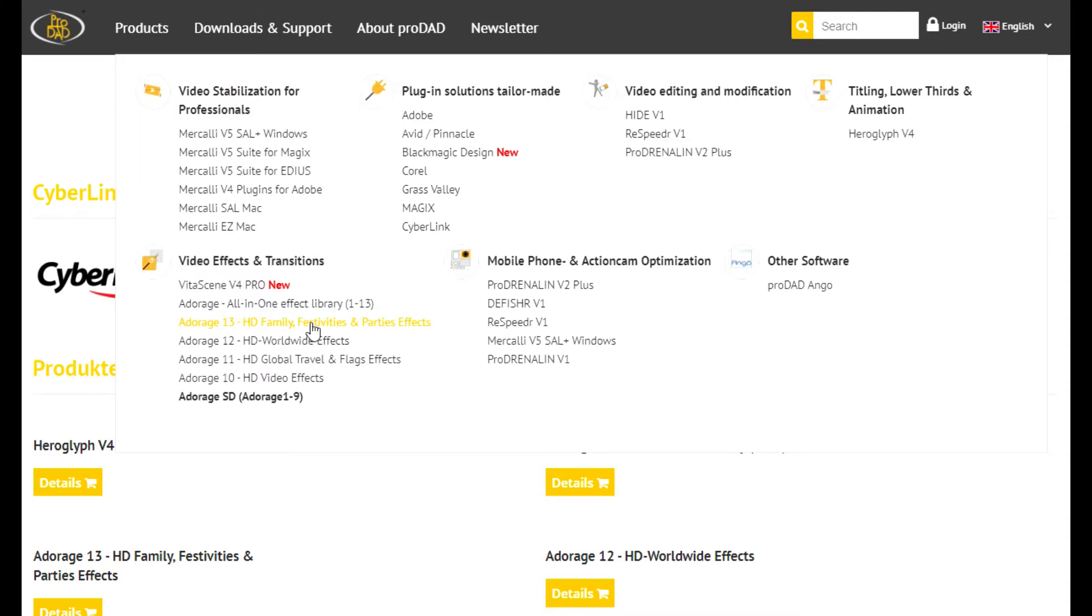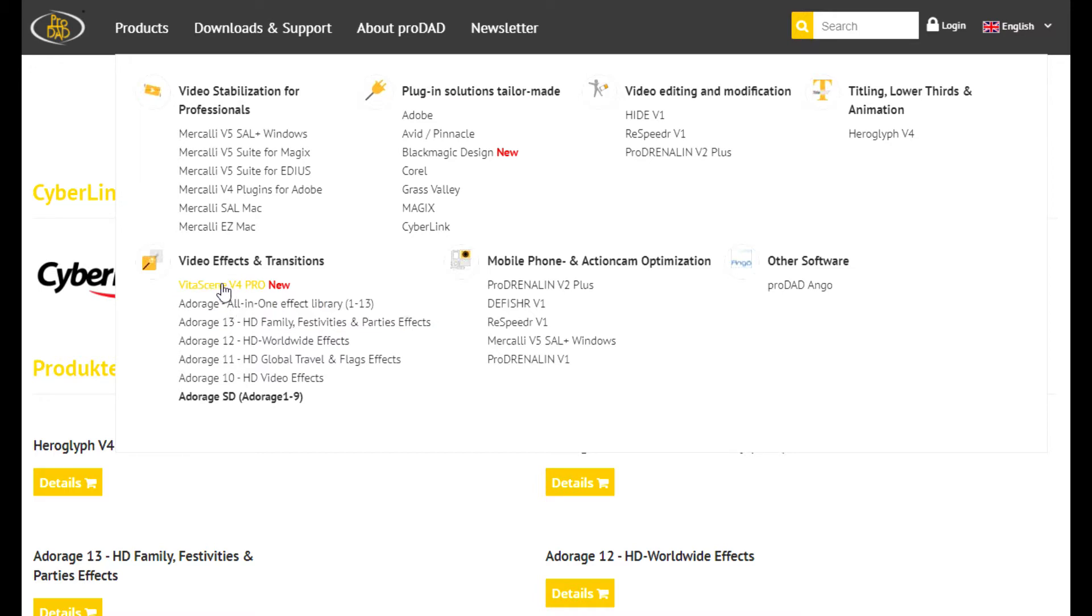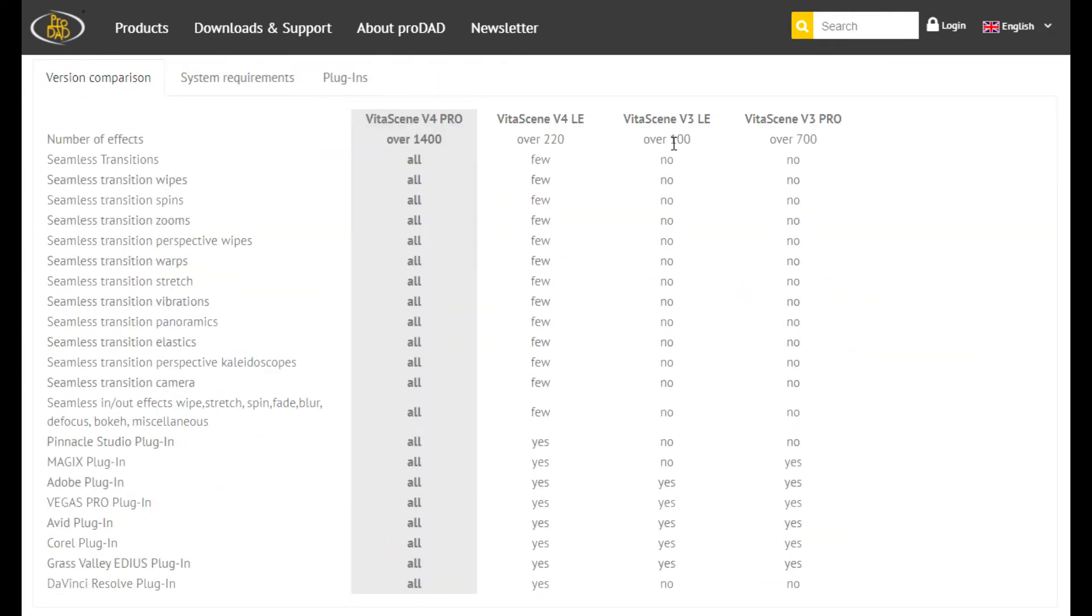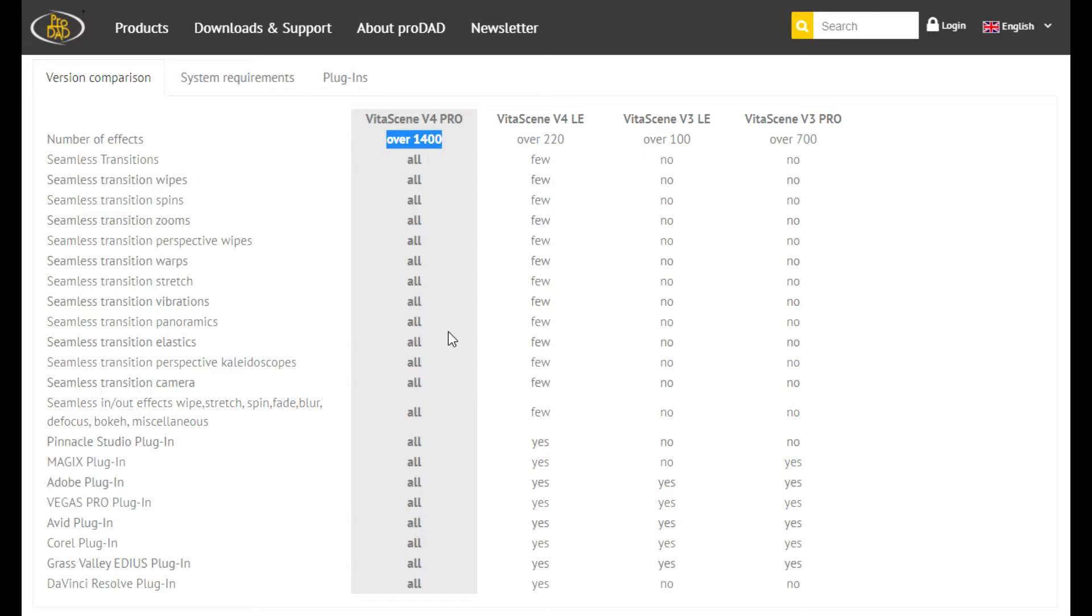ProDead already released the new Vitascene version 4 ProPack. Let's check what is difference between two versions. The Vitascene version 3 contains more than 100 effects while version 4 contains the incredible 1400 effects. Awesome. I can't wait to make it available in PowerDirector.